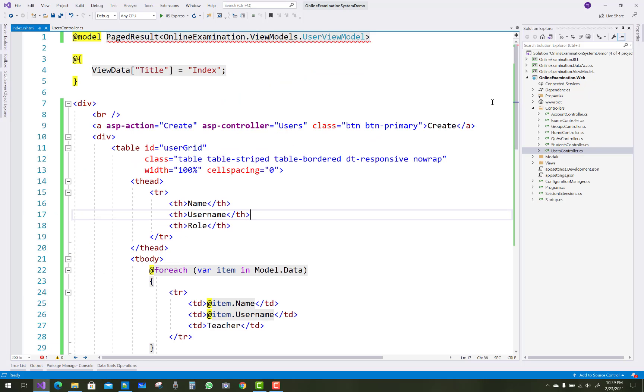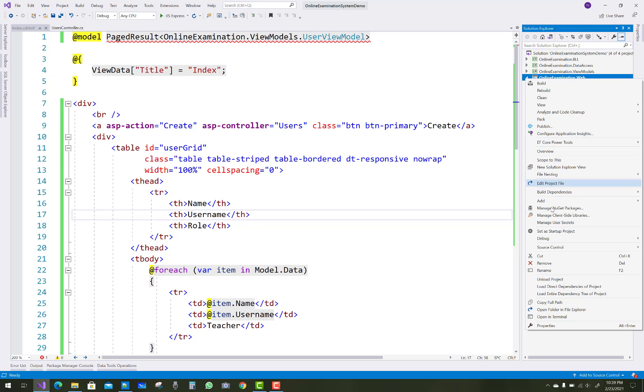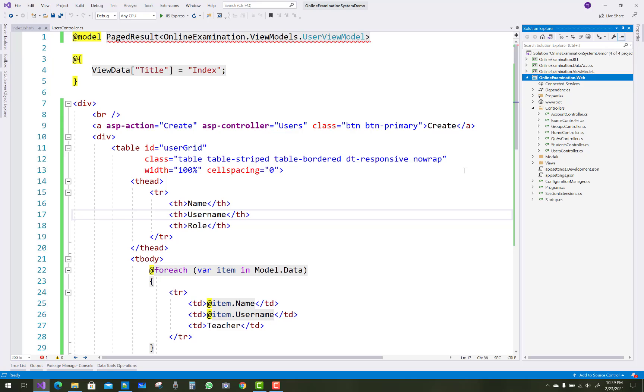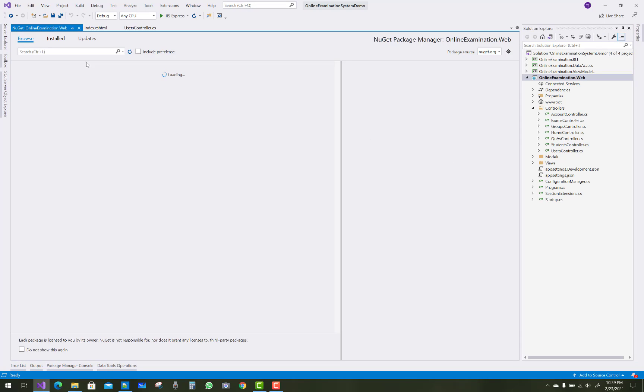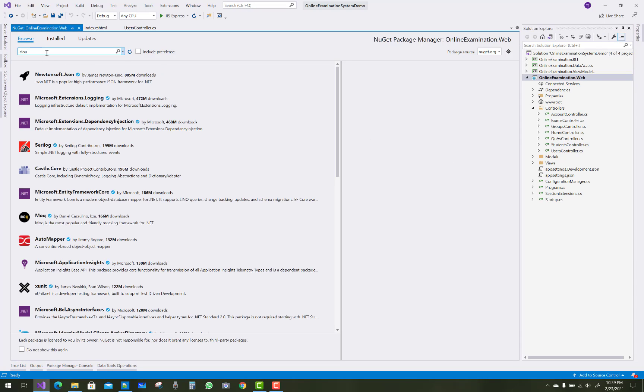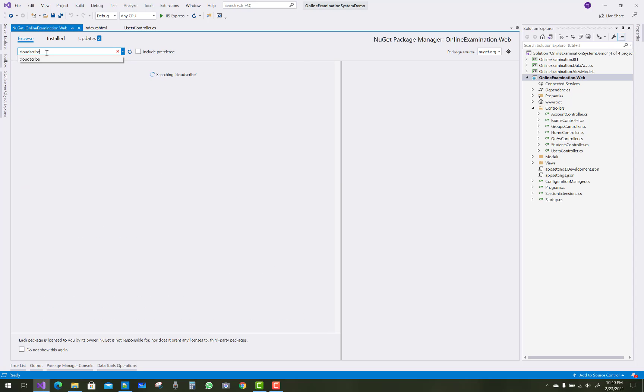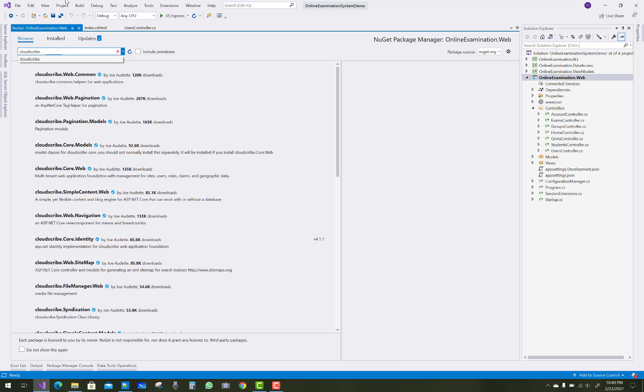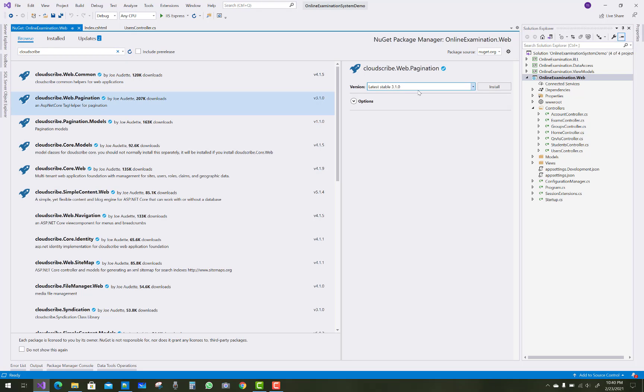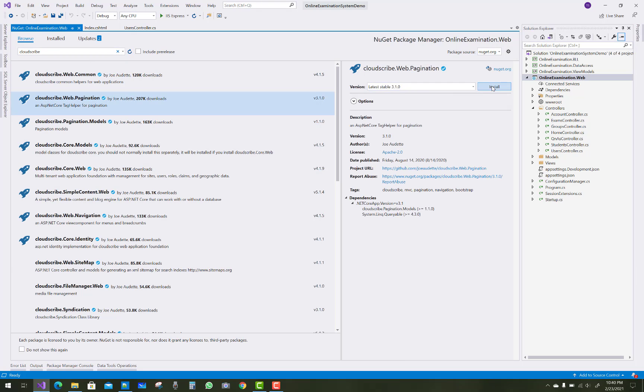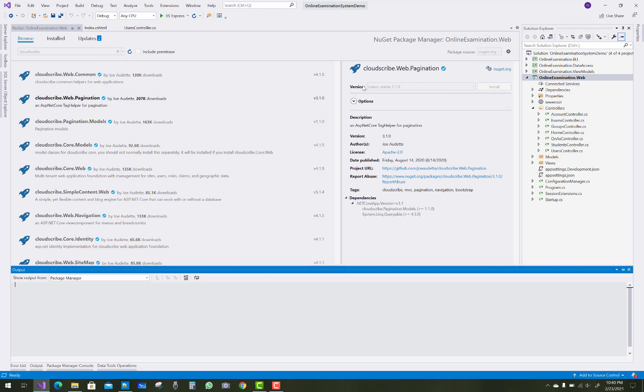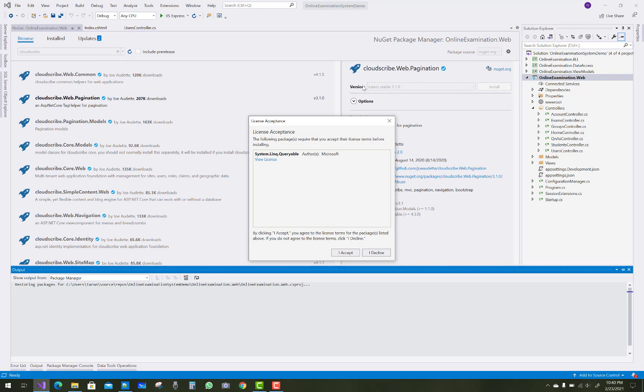Just add the cloud scribe NuGet package from the package manager console. Just add it, cloud scribe, and you can see that pagination is there, cloud scribe dot web dot pagination. So just install it.